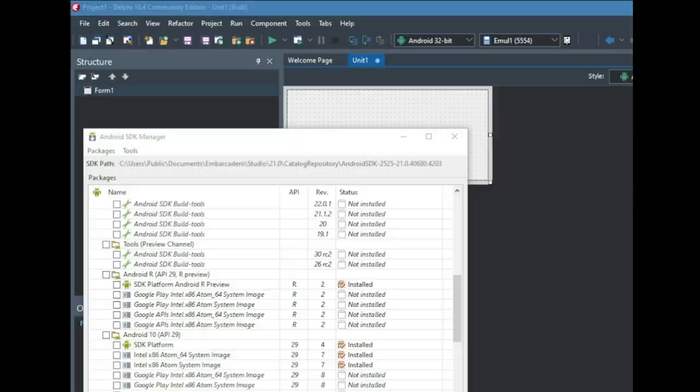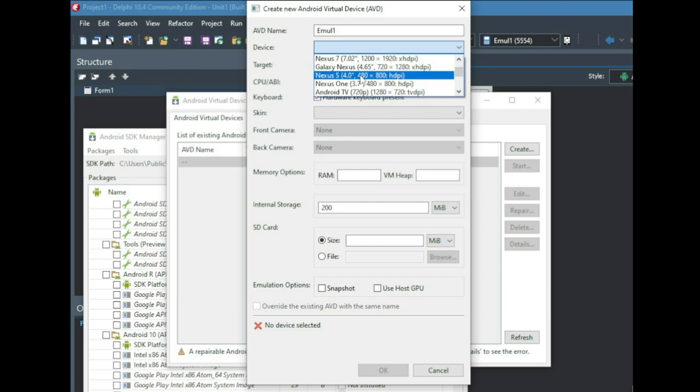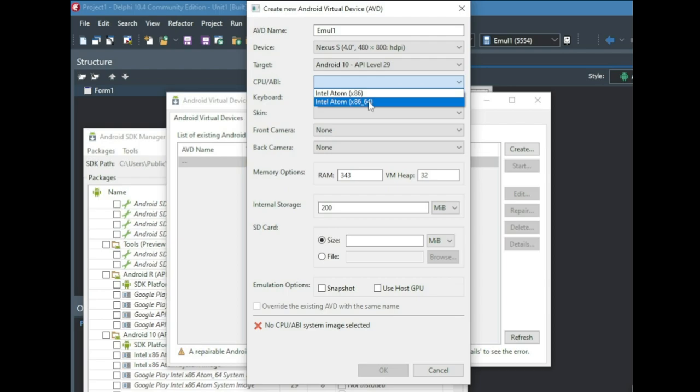When all packages are installed, go to Tools > Manage AVDs. In the window that opens, you can create an Android device whose operation will be emulated. The program will try to replicate the operation of this device and impersonate it for other applications. If a previously created device is no longer needed, you can delete it by clicking on it and pressing the Delete button on the right.